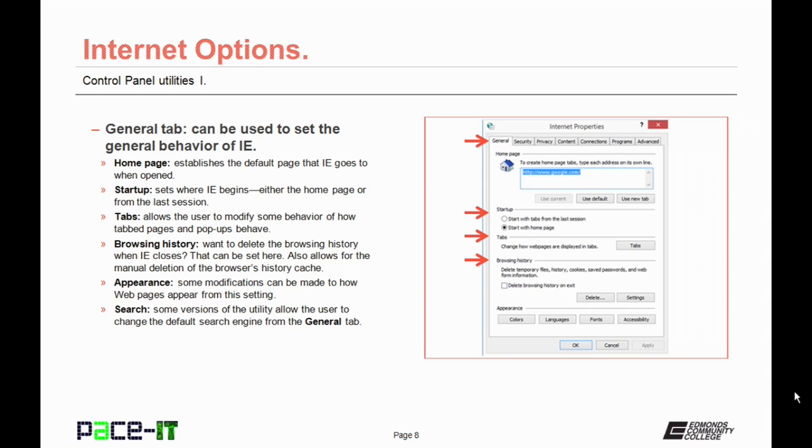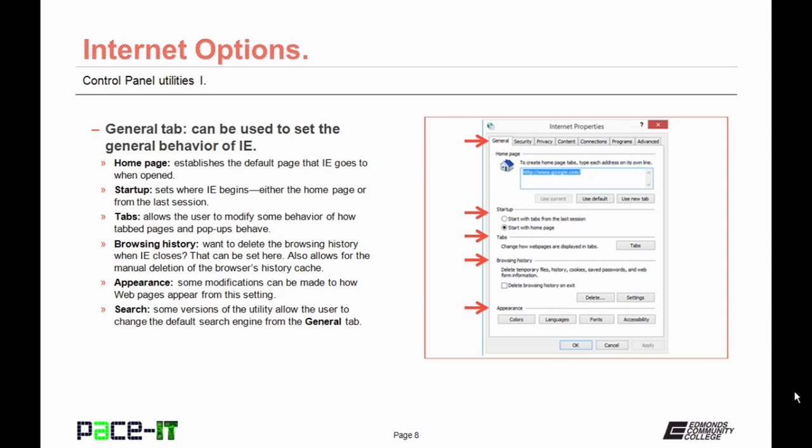The section on Browsing History allows some control over cookies and history. You can set it so that Internet Explorer deletes the browsing history when it closes, or you can manually delete the caches from here. From the Appearance section, some modifications can be made to how web pages appear. Some versions of the Internet Options applet do have a section where you can set the default search engine. This version did not have that.